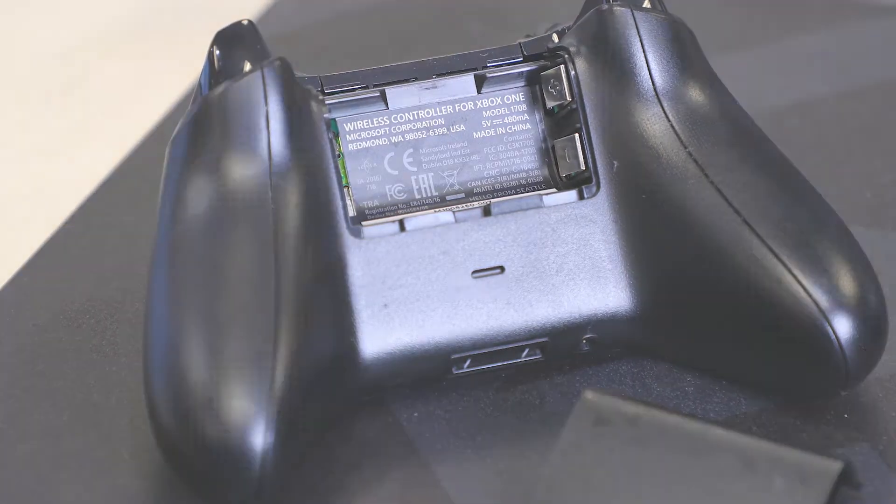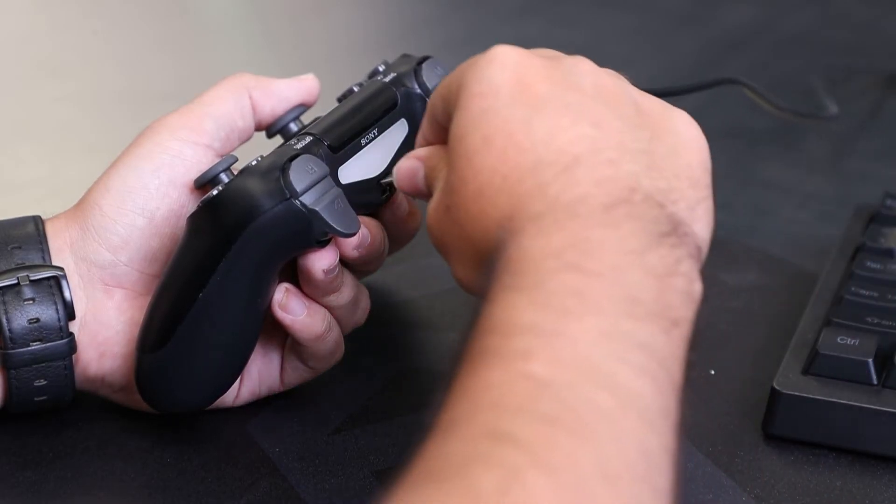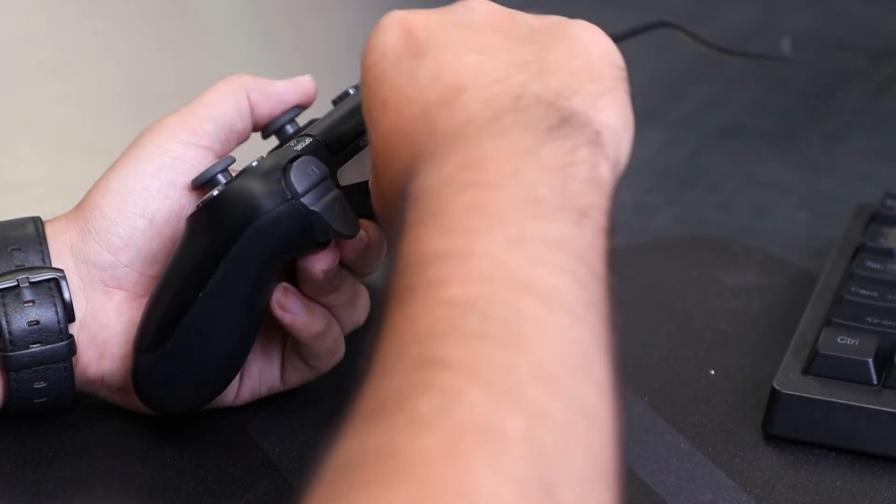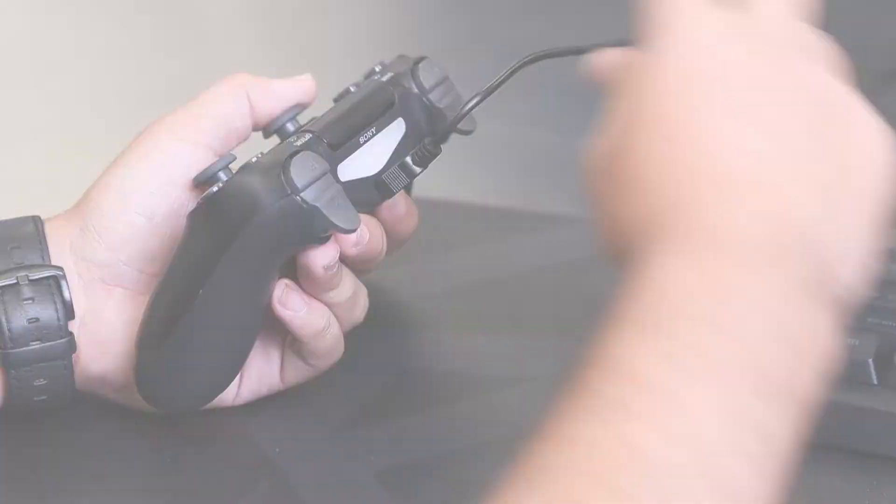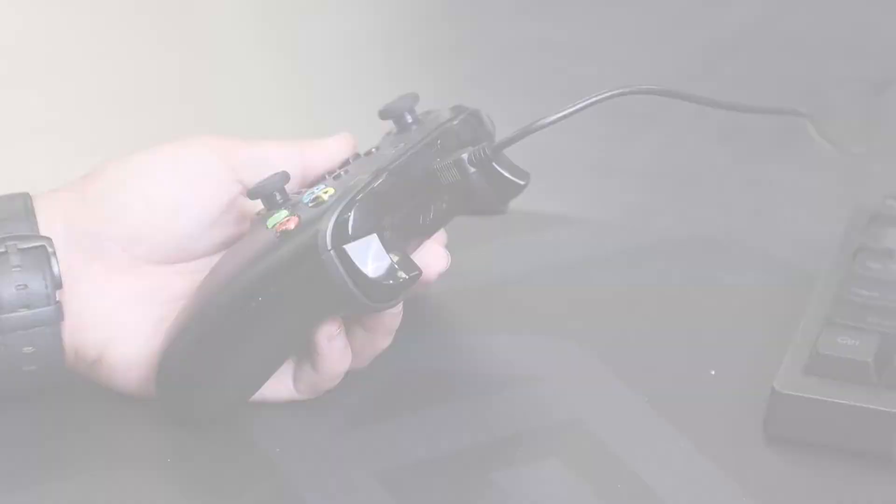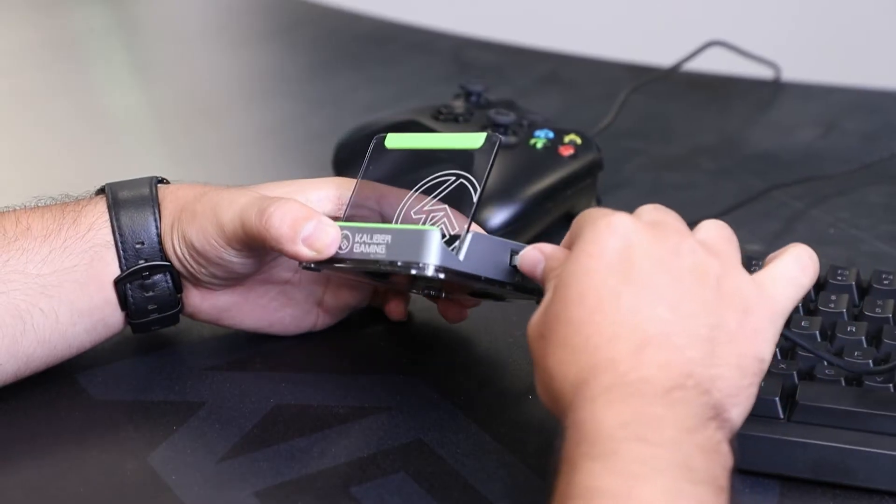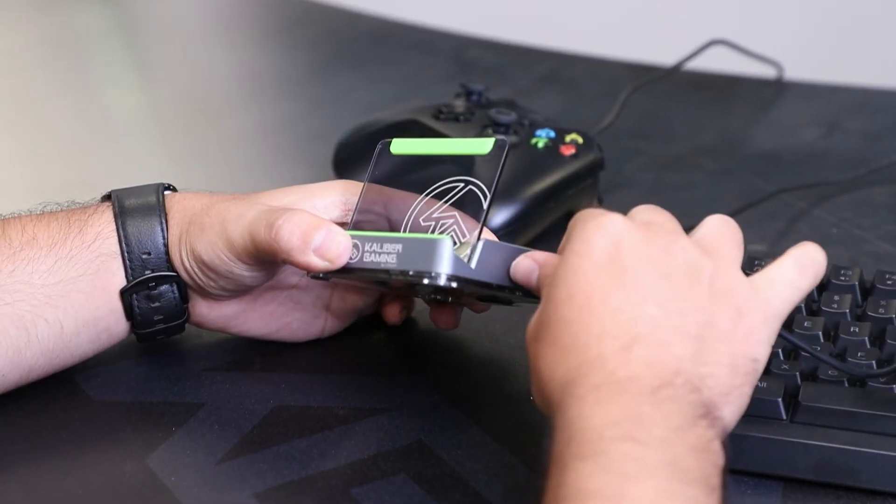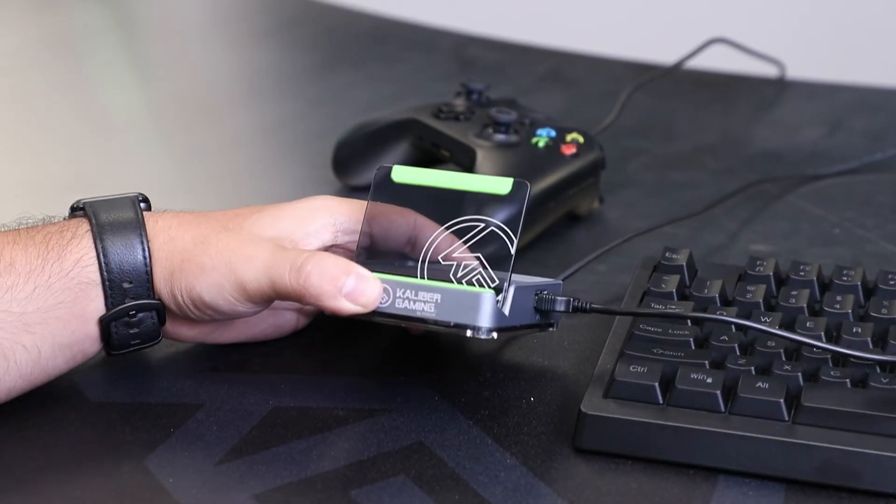First, connect your PS4 controller or your Xbox One model 1708 controller to the Commander 2 Mobile's side port using the supplied cable.